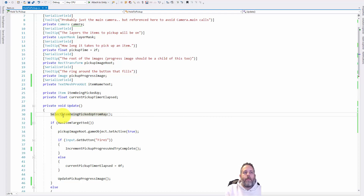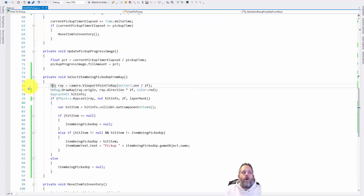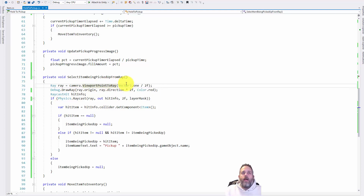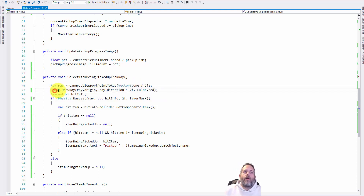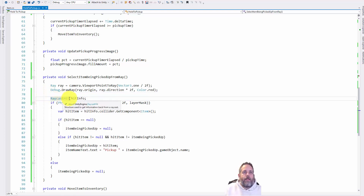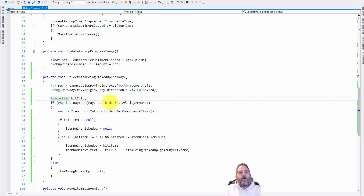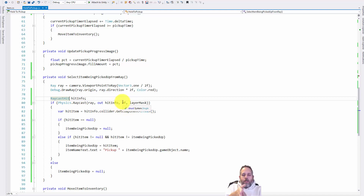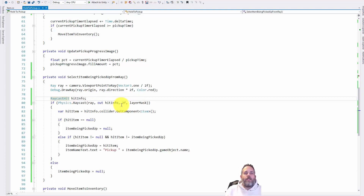The first thing we do in the Update method is select an item to be picked up from the raycast. In that method, on line 76 we create a ray with Camera.ViewportPointToRay using Vector3 0.5 on all values to get the center of the screen. There's a debug draw ray just to show the ray in the scene. Then we have a hit info object passed as an out parameter to Physics.Raycast, which shoots a ray looking for anything less than two meters away at the center of the camera on the correct layer.